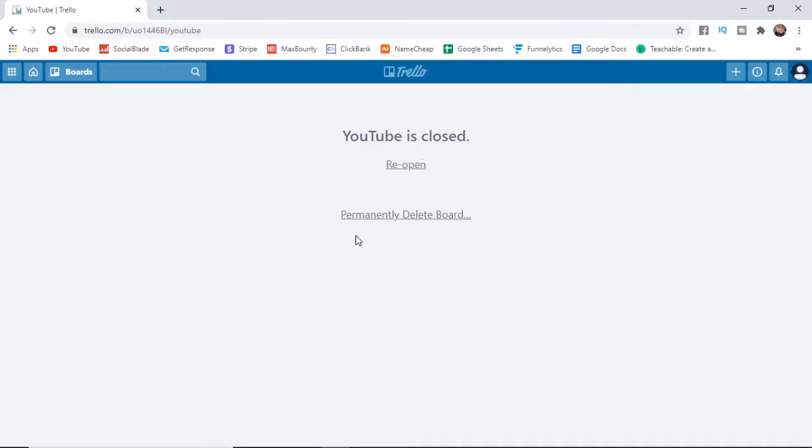So I'm just going to go ahead and start on this section here. This is where you go ahead and delete a board on Trello.